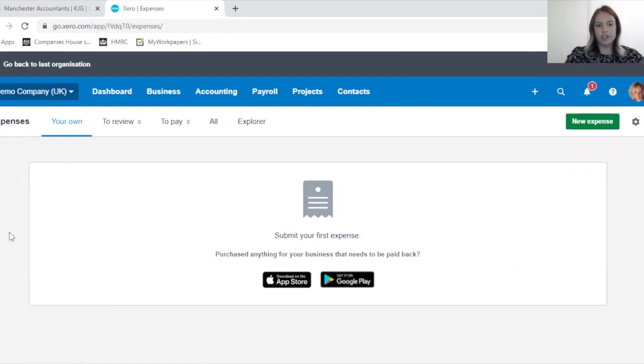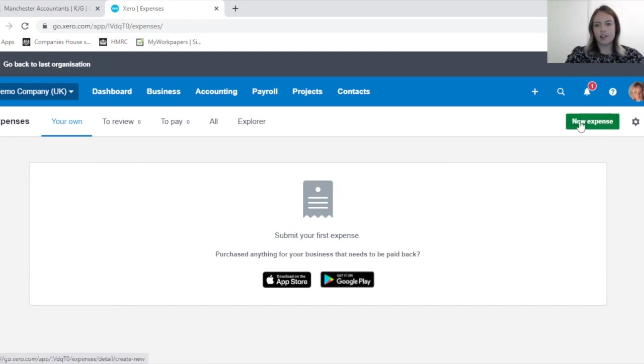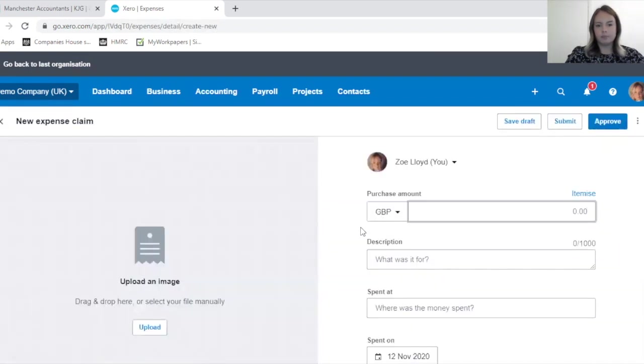To complete our first expense claim, which I'm going to do today, you just need to go to the right hand side of your screen and click on the green New Expense button.